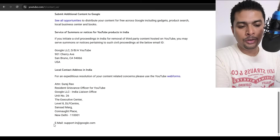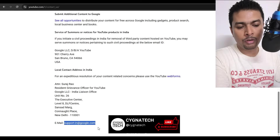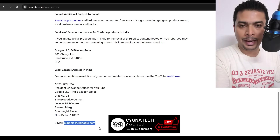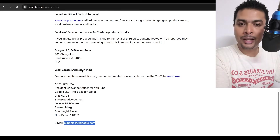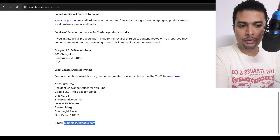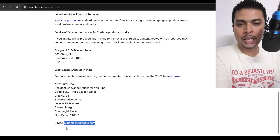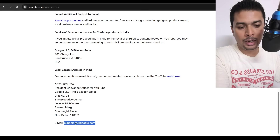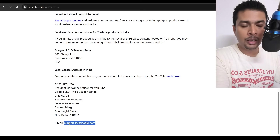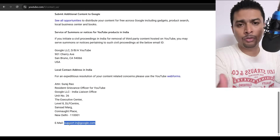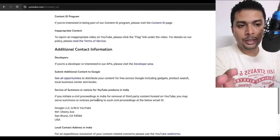Here you're going to see a lot of information — don't get confused, just scroll down directly and you are going to see an email address to contact support at YouTube. This is the local contact email address for your location. Since I'm in India, it's going to be the support email for YouTube India — support hyphen in at google.com. If you're in the US, Canada, Philippines, or elsewhere, it's going to be something different.